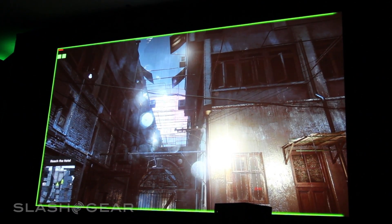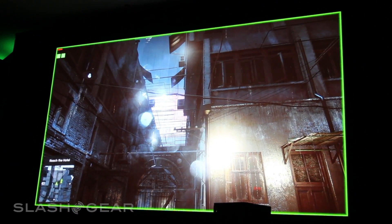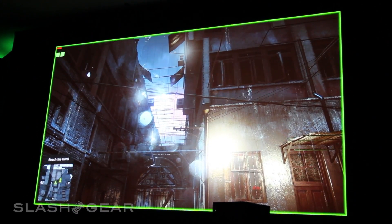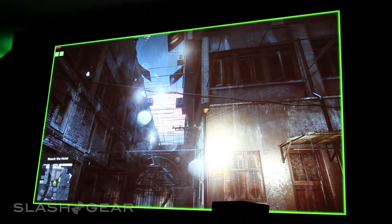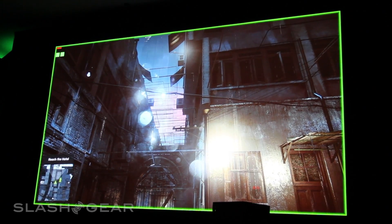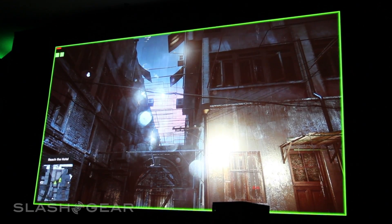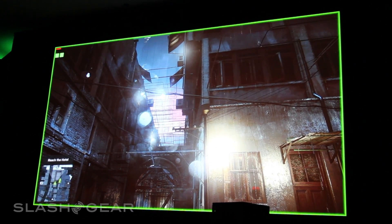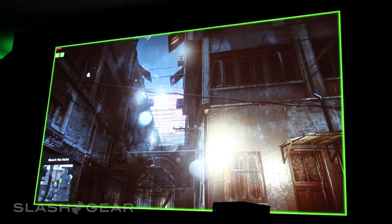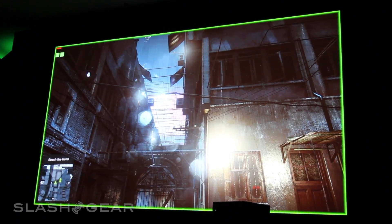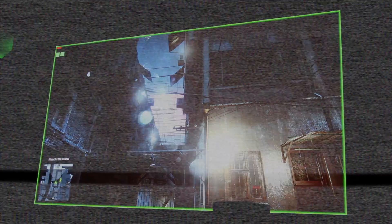The most important thing to realize is that even though MFAA looks like 4X MSAA or better, it has the performance of 2X MSAA. So it's giving you that bump up in frame rate.